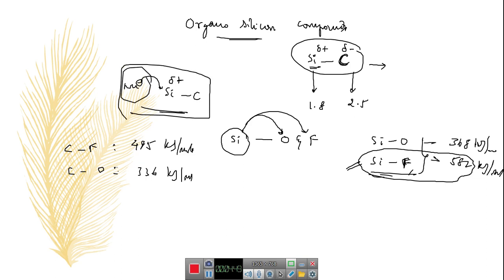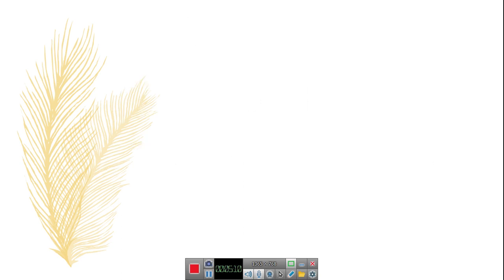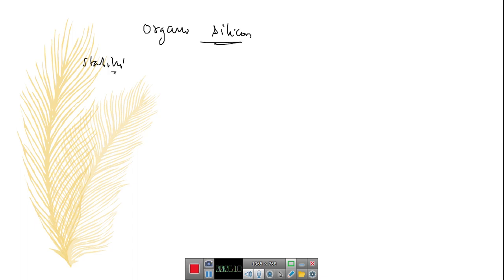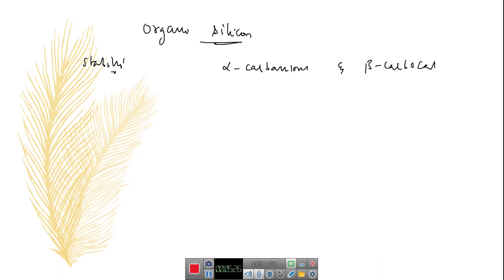Silicon is susceptible to nucleophilic attack because of the presence of vacant d-orbitals. The presence of vacant d-orbitals in silicon enables nucleophilic attack onto silicon. So silicon gets positive charge and the connected carbon gets negative charge. These organosilicon compounds are generally very stable by alpha-carbanion and beta-carbocation — this is a very important point.